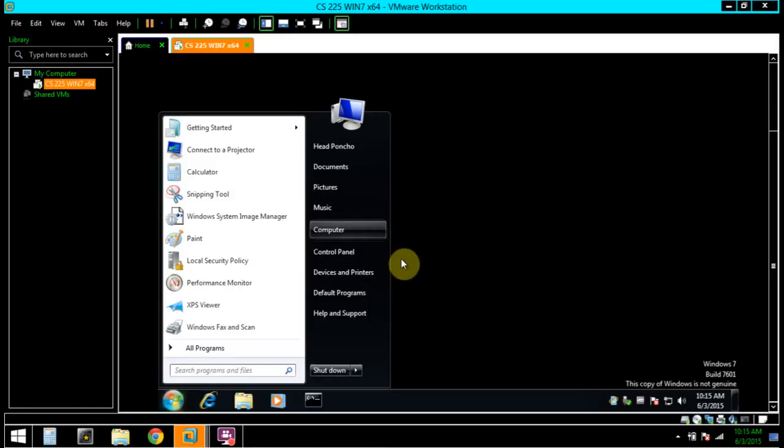Under the System Tools, we're going to expand Event Viewer, click Event Viewer.